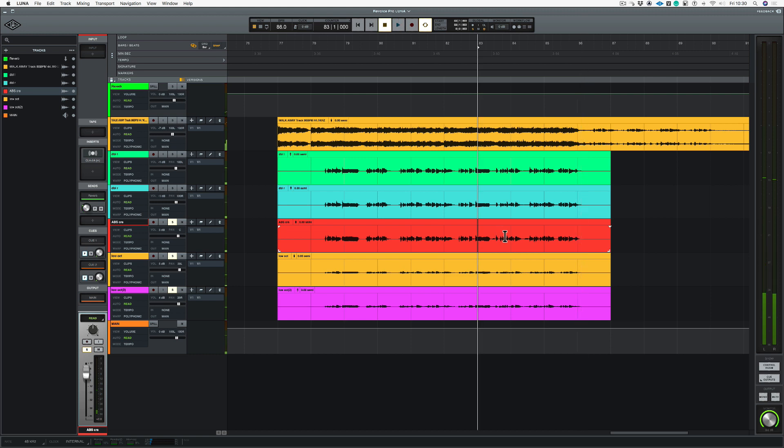So as you can see, the vocals are slightly out of sync with each other as that is the way it was recorded. So what we're going to do here is take these three vocals, stick them into Revoice Pro, sort them out, and then get them back into LUNA.